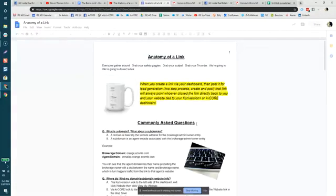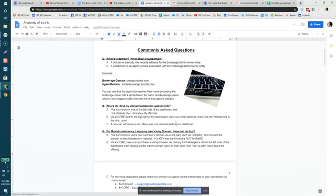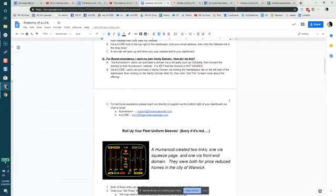The anatomy of a link sheet covers how to break things down, commonly asked questions, how to find your domain and sub-domain, and so forth. Feel free to tag me if you have questions, and if you need technical assistance please chat with support at the bottom right-hand side of your dashboard. I hope you have a great rest of the day.